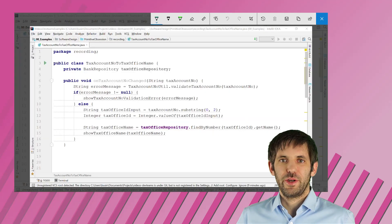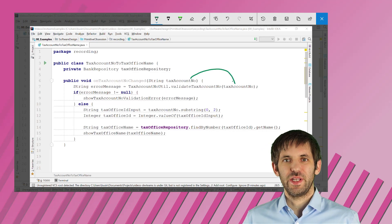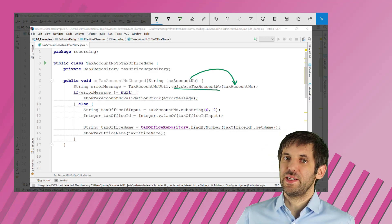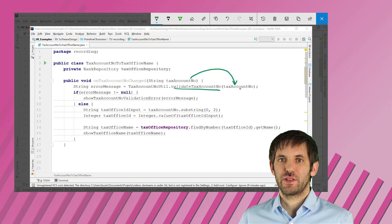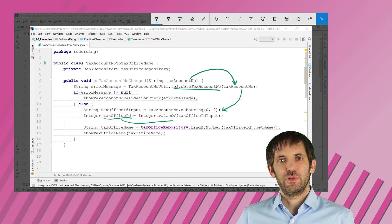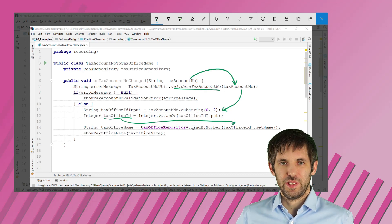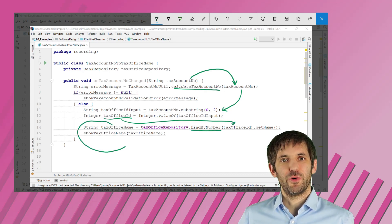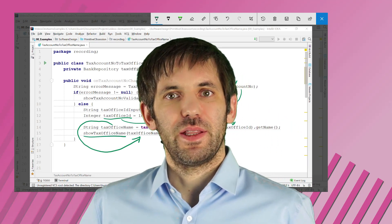The example code gets the tax account number entered by the user, validates it — maybe checks the checksum or does some other validation — and then extracts the tax office number. It tries to load the tax office, and if everything worked correctly, it will display this information to the user. If not, it will output an error message. For some reason, maybe a performance optimization or because it is required by some backend, the tax office number is also converted to an integer.